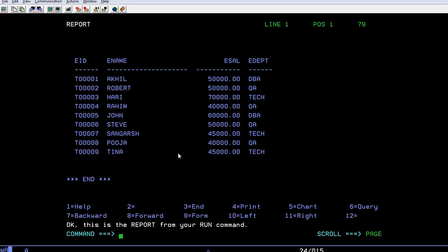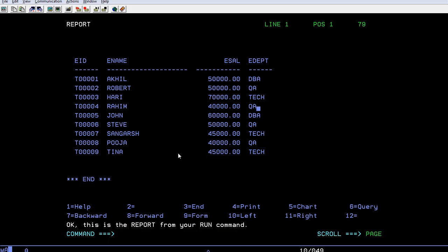You can see various employees, employee names, and salaries whose range is between 50,000 and 75,000. Some of them are having the same salaries. Here 40,000 is for Rahim and Pooja also has 40,000. Both of them belong to the same QA team. Kell and Robert also have the same salaries.